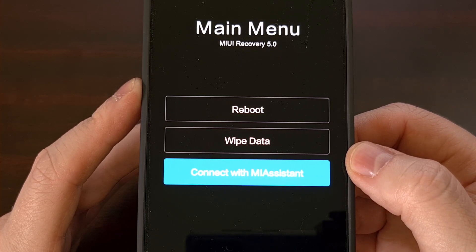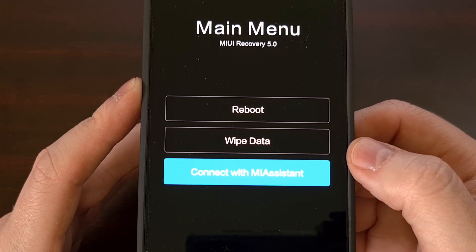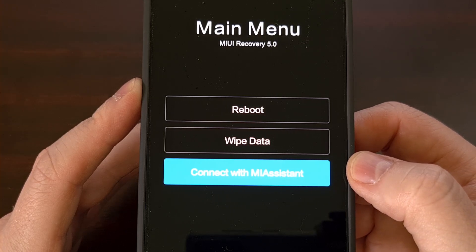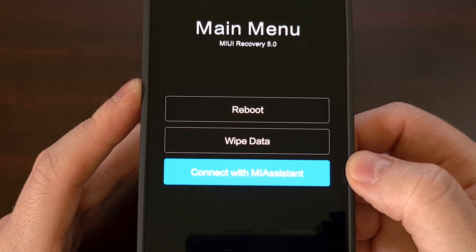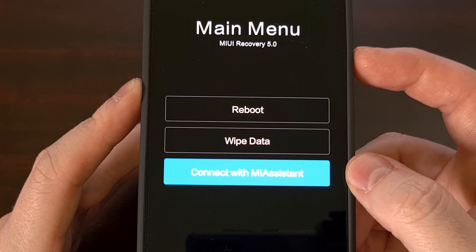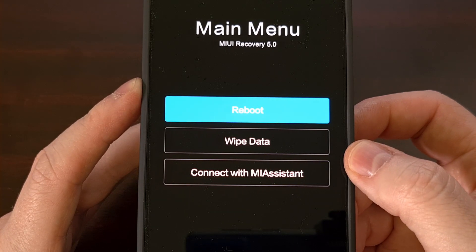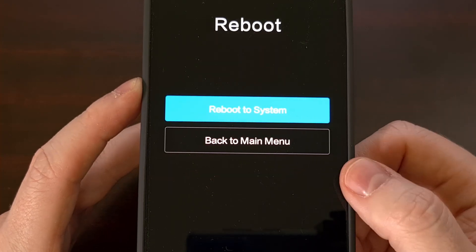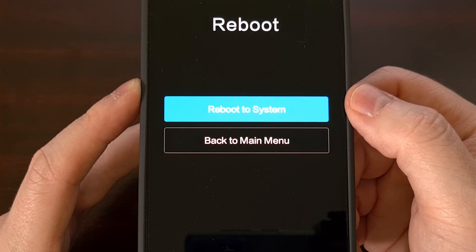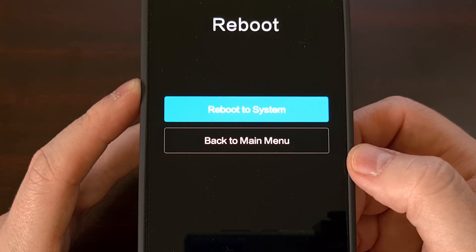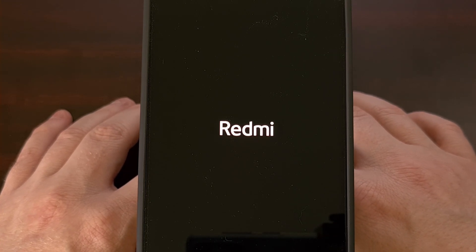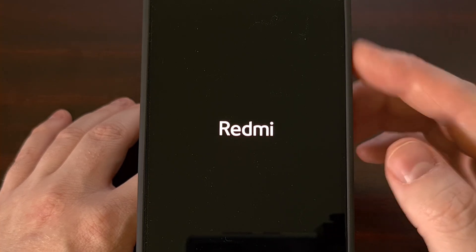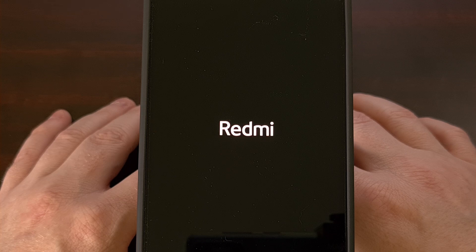Once you are done with recovery mode on the Redmi Note 13 Pro, Redmi Note 13 Pro Plus, the Redmi Note 13 4G, the Redmi Note 13, or any of the other variants in this series, we can reboot back into Android by making sure the reboot option is highlighted and then pressing the power button to select it. Make sure the reboot to system option is highlighted, then press the power button to select that option. This will reboot your smartphone from recovery mode, and as long as you aren't holding any of the volume buttons, it will attempt to boot you directly into Android.